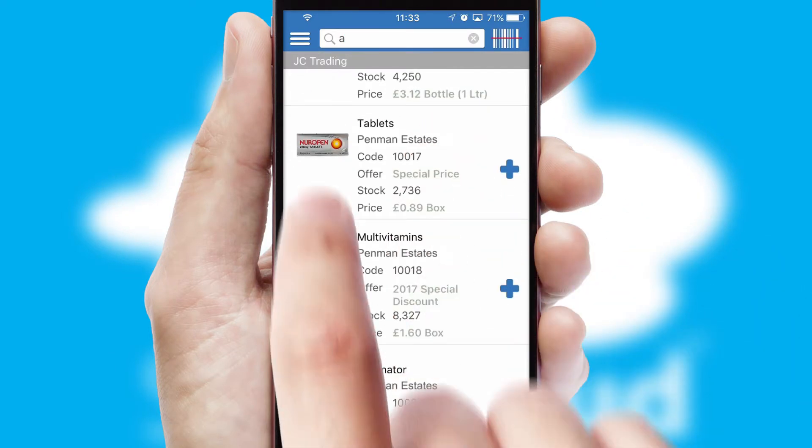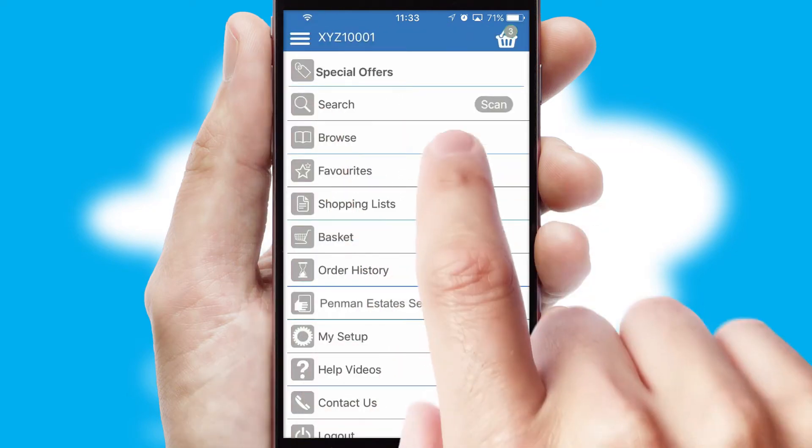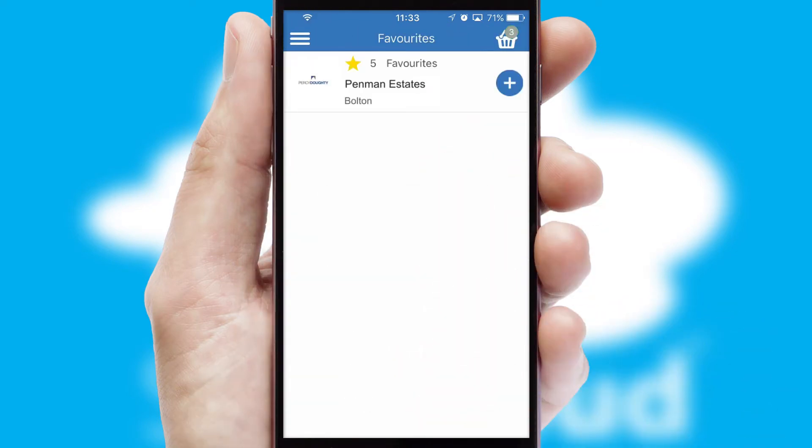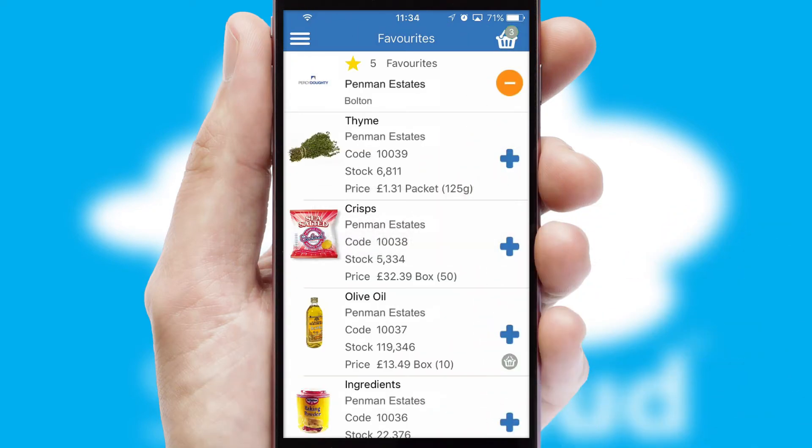Re-ordering regular items is quick and simple as you can maintain your own list of favorite products.